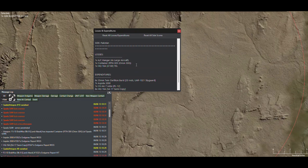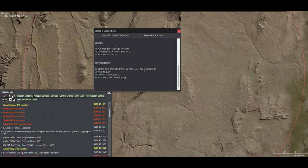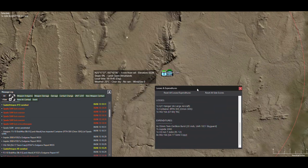So four BrahMos missiles were fired in total. Pakistani losses include one aircraft hangar, one Spada 2000 missile container, and one HQ-16 TEL. In terms of rounds expended, the Pakistanis fired roughly 120 rounds of 35mm, seven Spada 2000 missiles, and the JF-17s managed to fire just one PL-12 missile. HQ-16 fired eight surface-to-air missiles without scoring any hit.